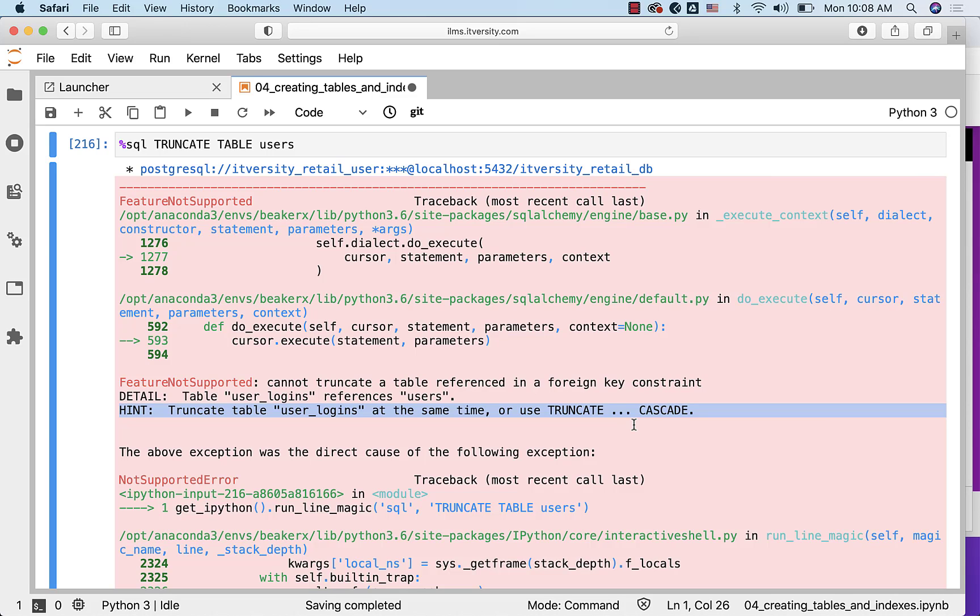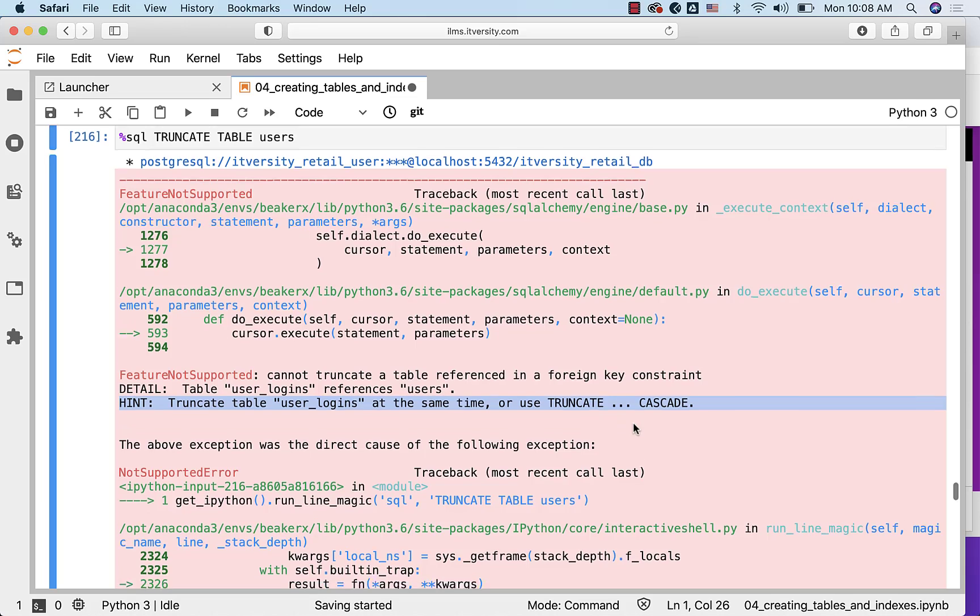It says use TRUNCATE CASCADE or truncate tables user_logins at the same time. So you can have a transaction, and as part of the transaction, you can truncate the child table first and then the parent table and then commit, or you have to use CASCADE so that the data in the child table is deleted first and then data in the parent table will be deleted.